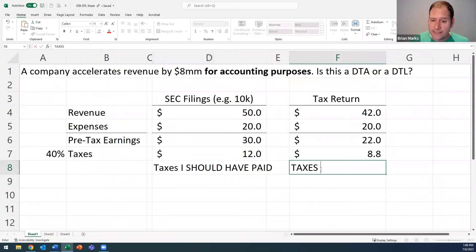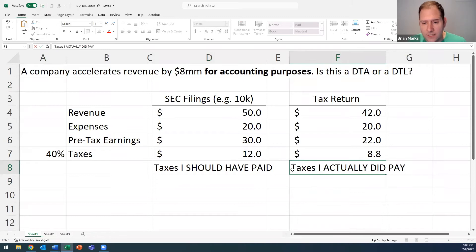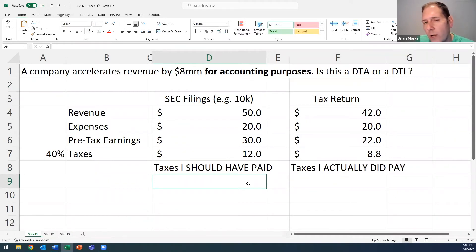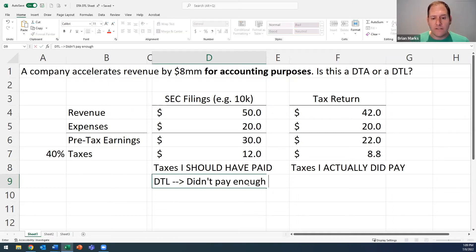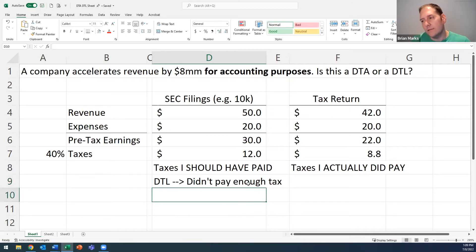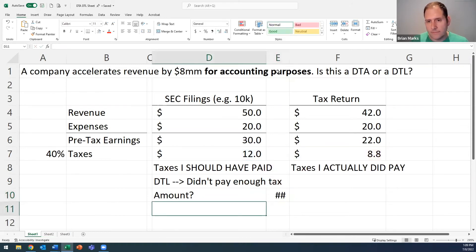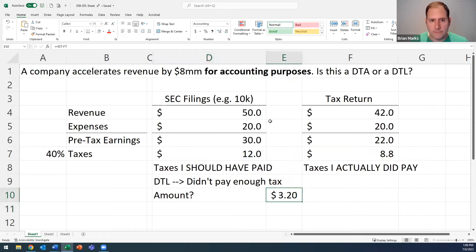The $8.8 million on my tax return is the taxes I actually did pay. I should have paid $12 million but only paid $8.8 million — I did not pay enough tax. That makes this a DTL — a deferred tax liability. The amount is the difference between the two, approximately $3.2 million.